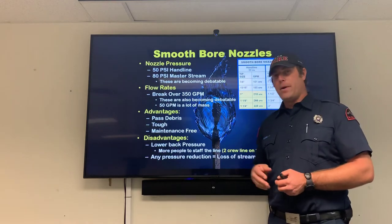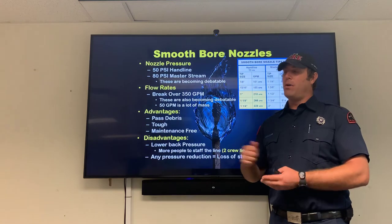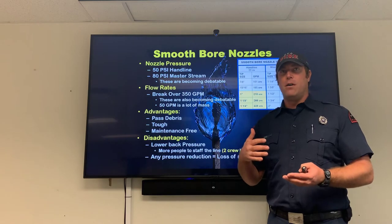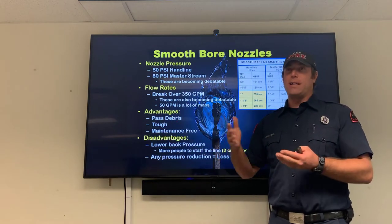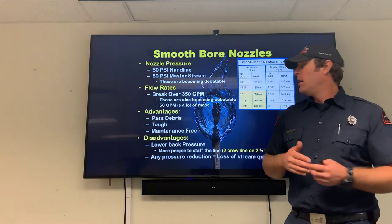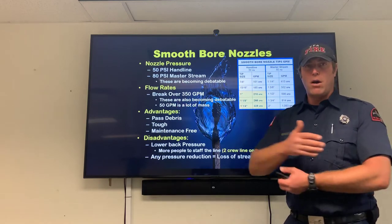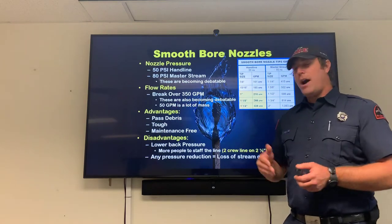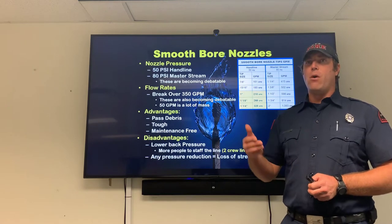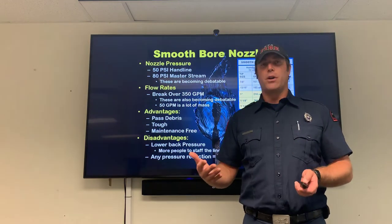Another characteristic of smoothbores — either an advantage or disadvantage depending on how you look at it — is that any pressure reduction equals a loss of stream quality. Those who see it as an advantage say if something causes decreased flow, you can see and feel it in your nozzle stream as a sign to retreat. Those who see it as a disadvantage say your deteriorated stream can no longer get water where you need it. Both are valid pros and cons of the tool — it's a matter of knowing how your tool will react.